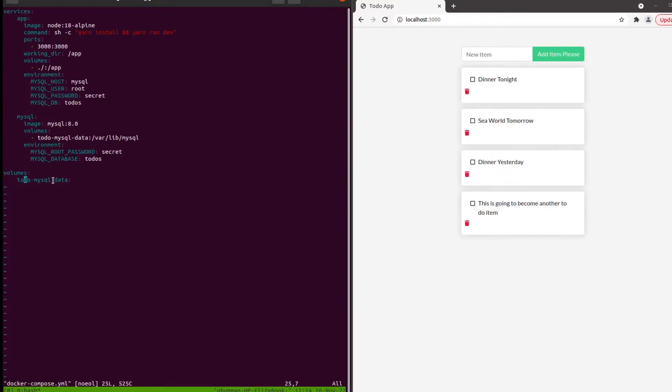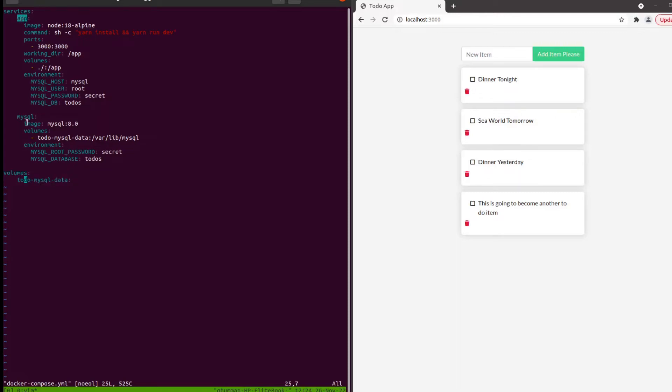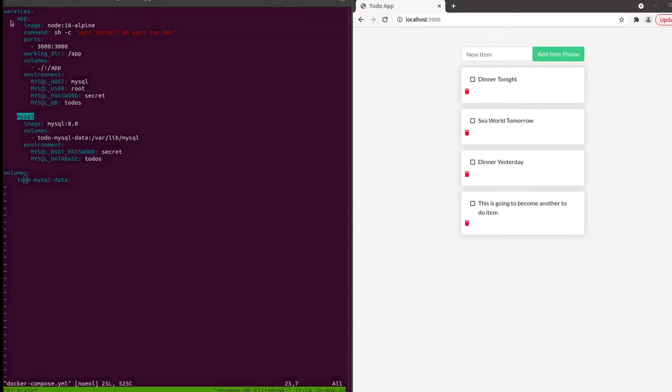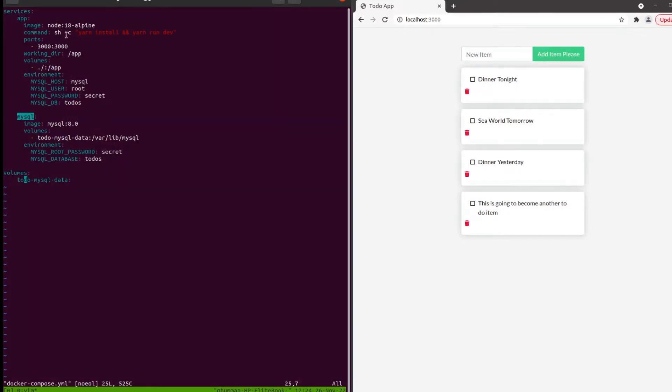We have the services and the volumes. The volume is for the MySQL database we want to use. These are the two services: one is the app, one is the MySQL. Indentation is how you define multiple services, just like Python - indentation is how we differentiate in the yaml file.